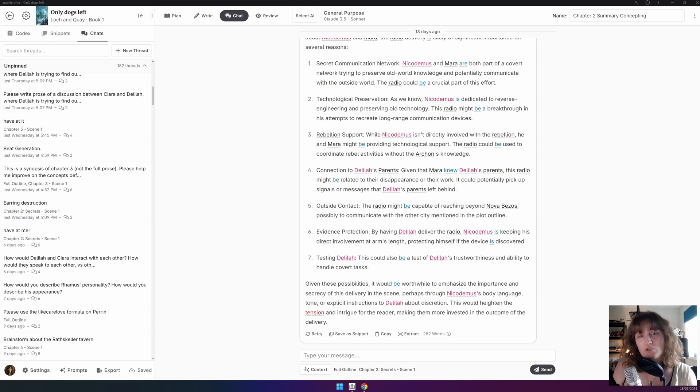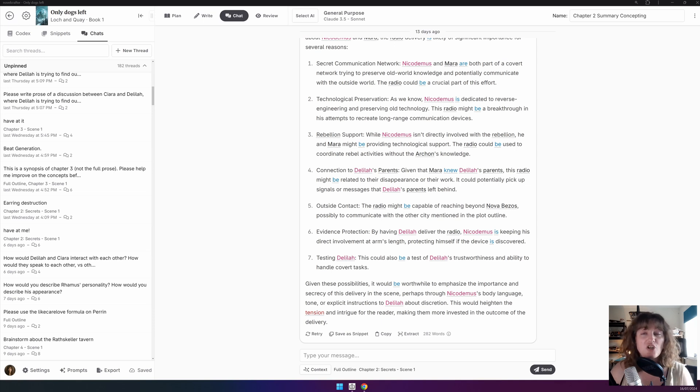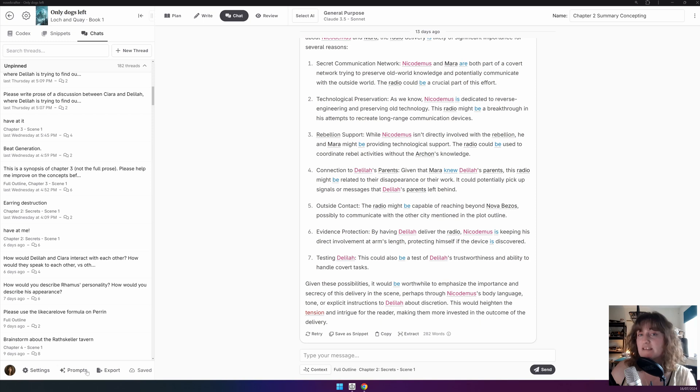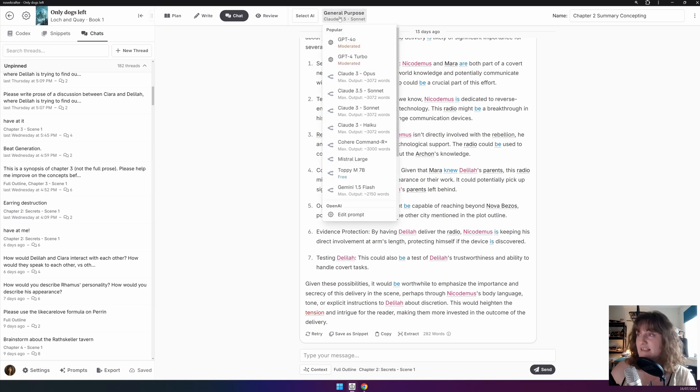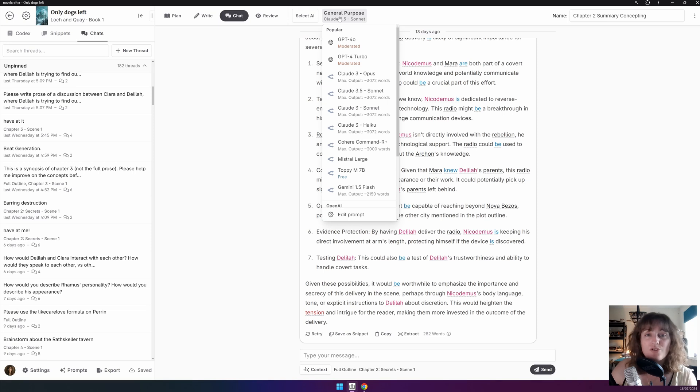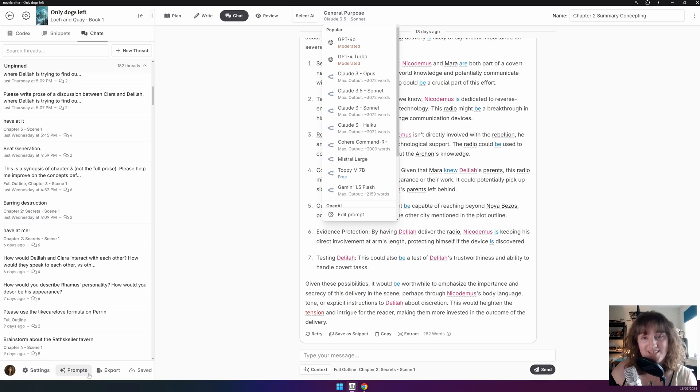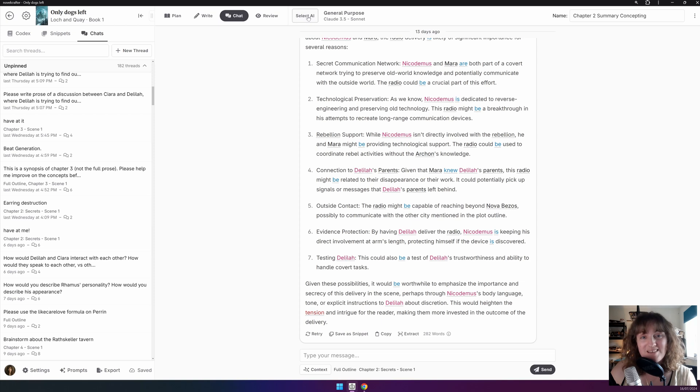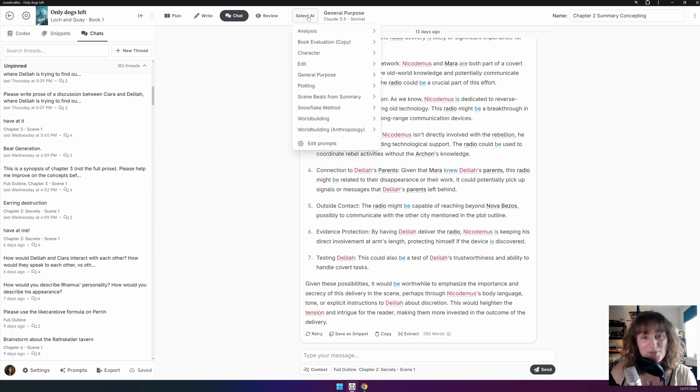To change the model mid-chat, all you need to do is click on the prompt selection up in the top bar and select a different model from the list. Like this. If your desired model isn't listed, make sure that your prompt has the required settings, which you can alter in the prompt section here. You can also click the Select AI button to change both the prompt and the model at once.